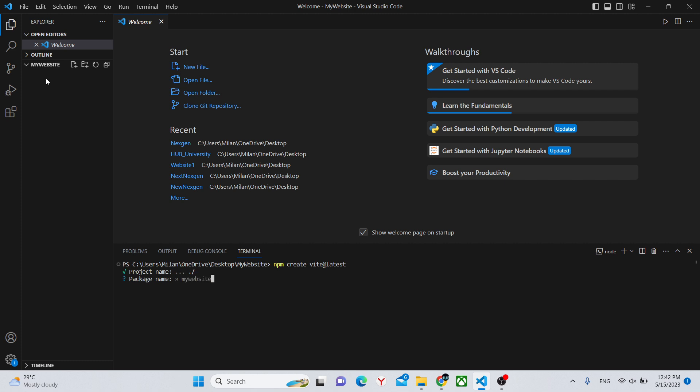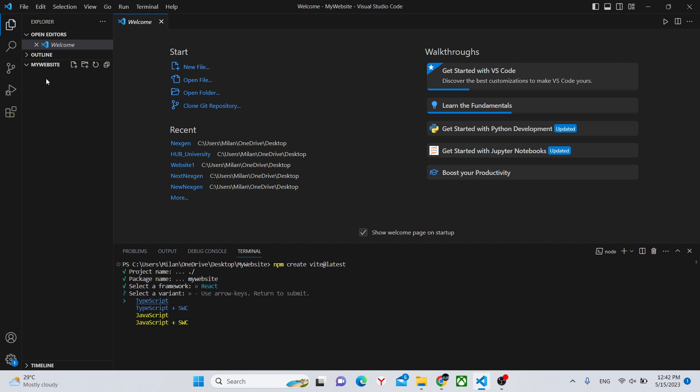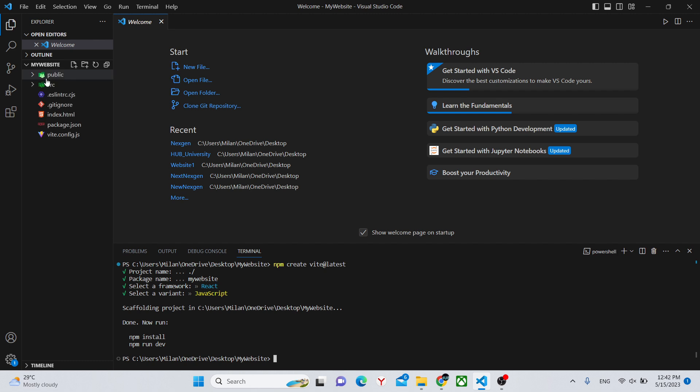Next, package name. Just press enter. And here, we choose with what tool we want to create our website. We'll create it with React. And choose JavaScript here. The most basic website.